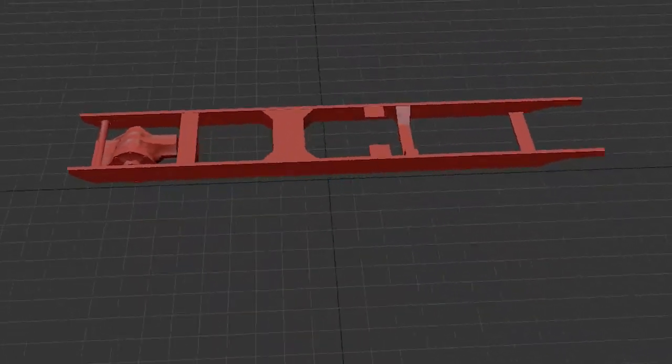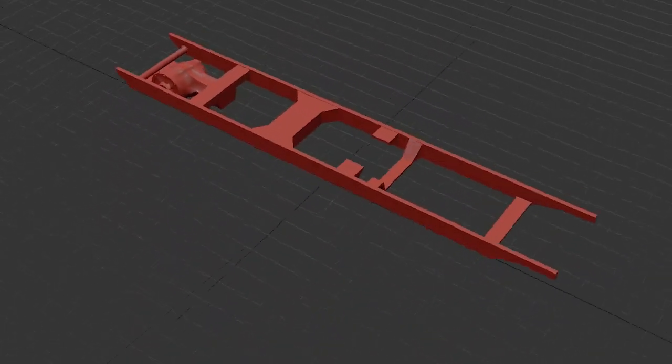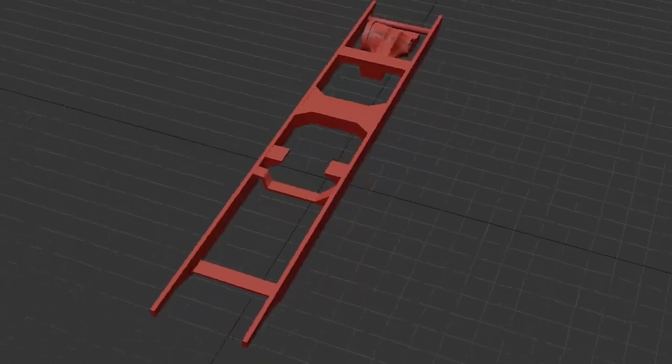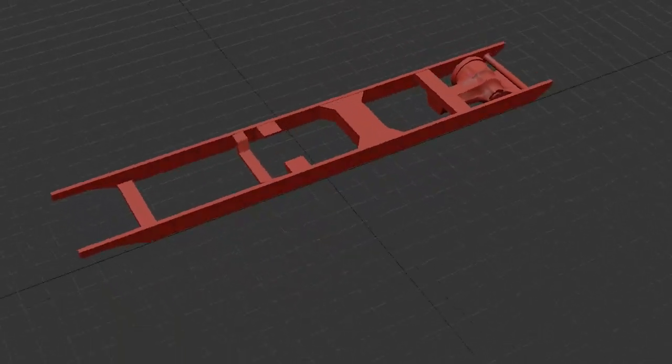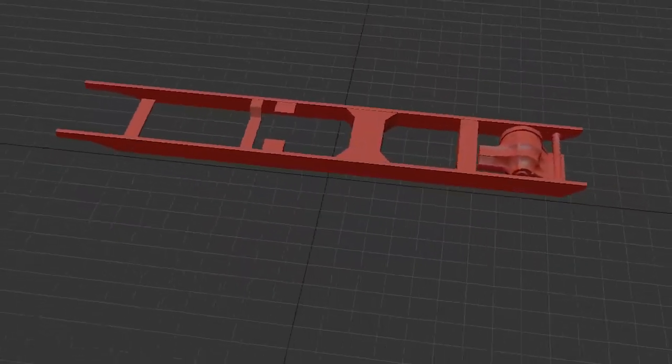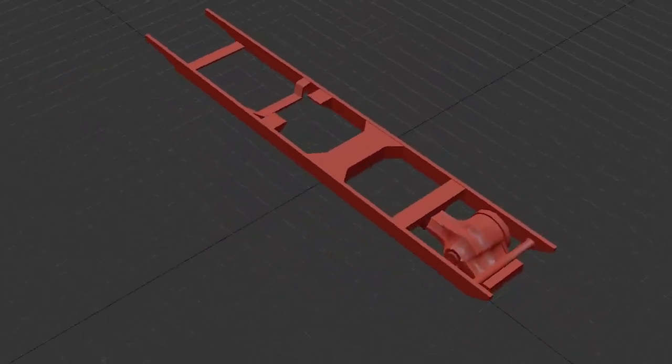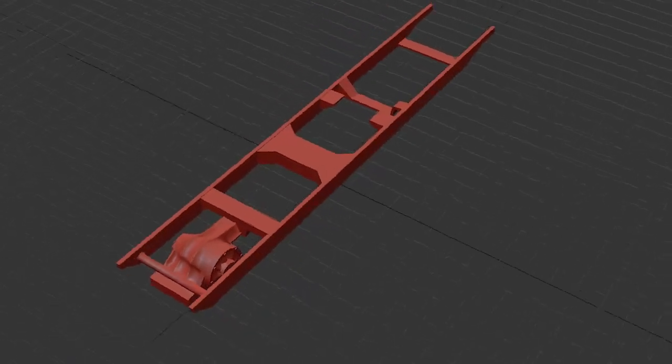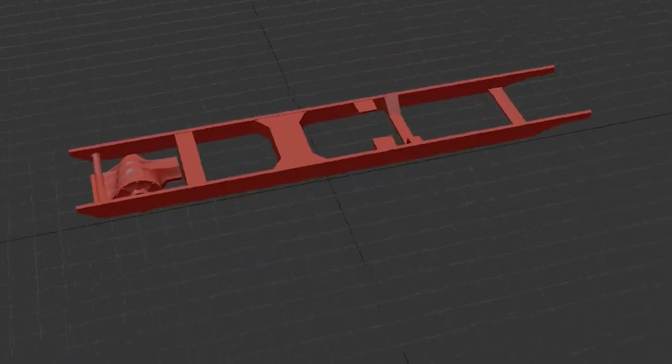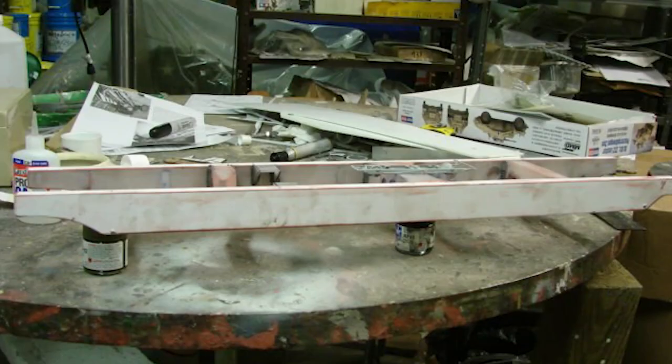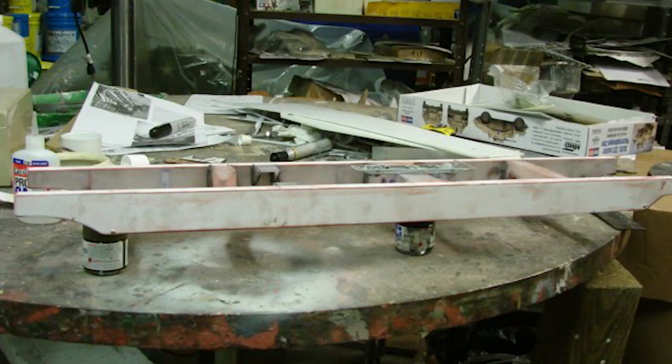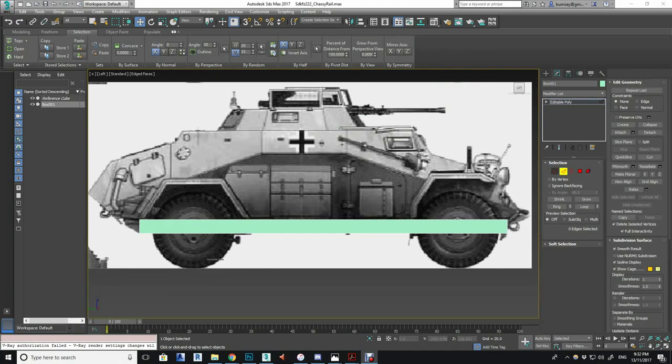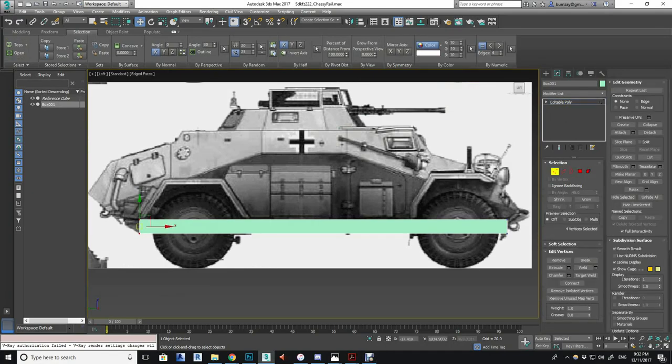Alright, so welcome to part two of this tutorial. Today we're gonna actually start modeling this thing. First off, we're gonna do the chassis rails. This is the best photo reference I could find, so I started off with just a cube, stretching it out and converting it to edit poly.